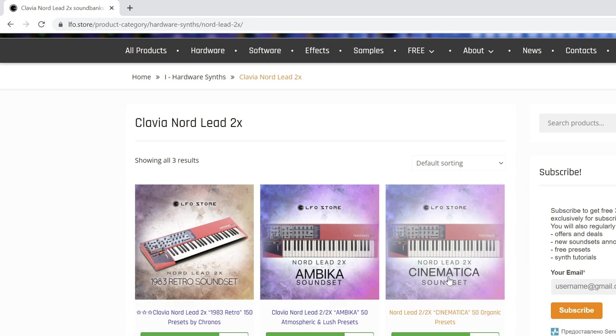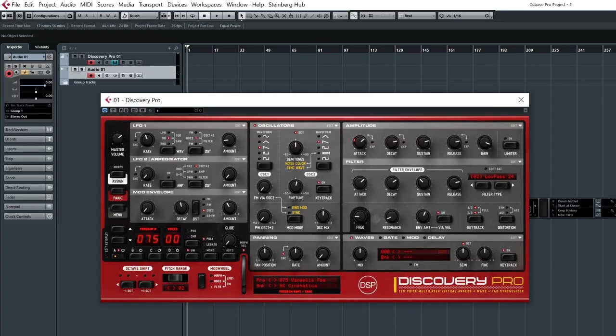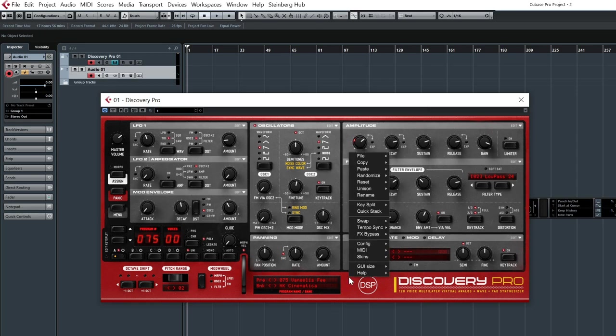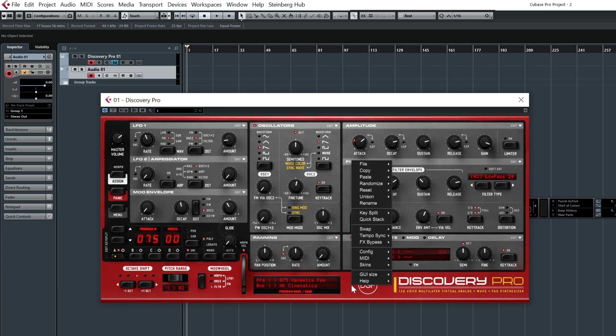And now I want to show you our collaboration. All of these sound sets are working with the Discovery plugin, and you can easily load our sound sets inside of the Discovery Pro.